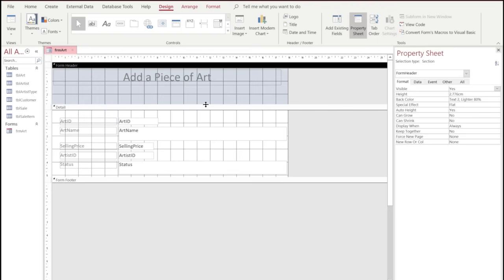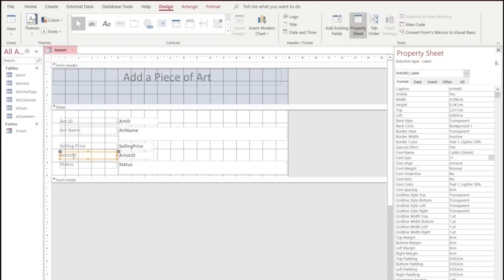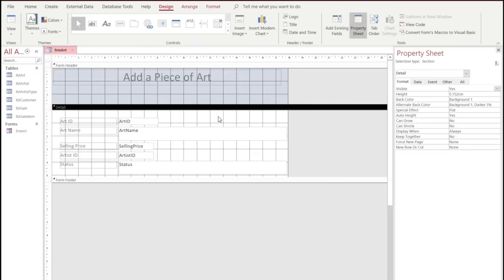Now we're going to move down into the main part of our form and select the labels. We want to put spaces inside these labels so they're customized a bit more — for example, 'Art ID' and 'Art Name' rather than one word. Then we're going to run what we've created.